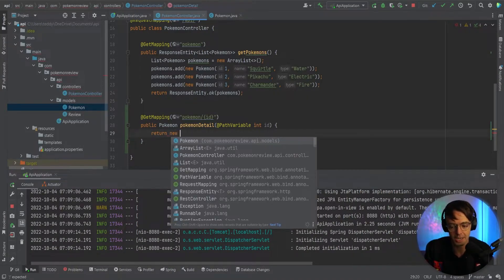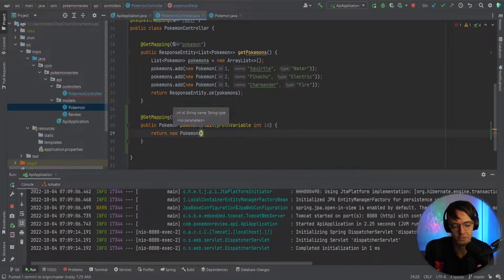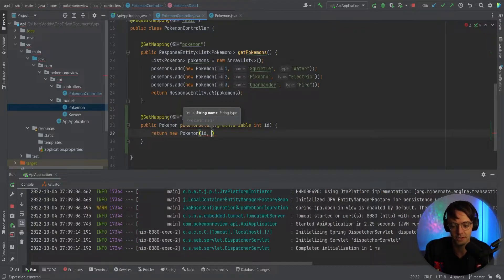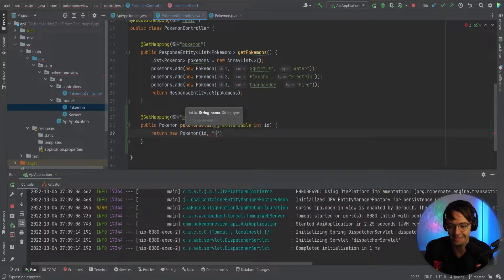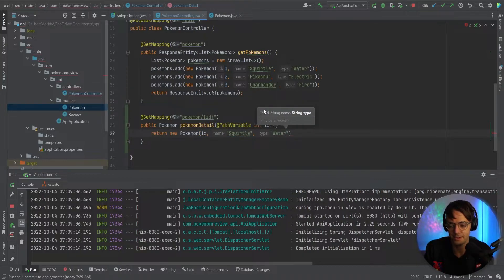Your real API endpoint is going to be more robust, but for learning purposes right now, what we're going to do is we are going to pass in the ID for the first parameter for our Pokemon constructor. We're going to pass in the name right here, and this is just a random name. So we're going to have Squirtle right here.